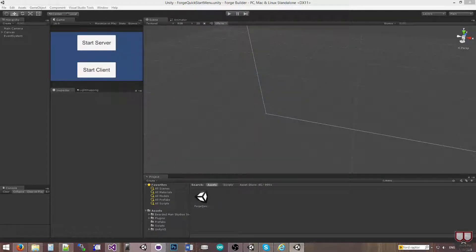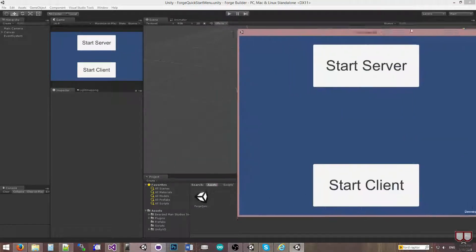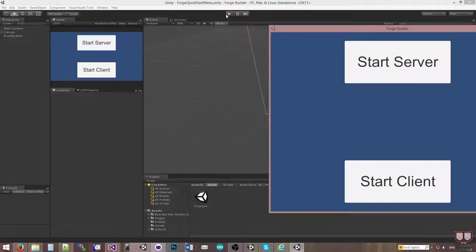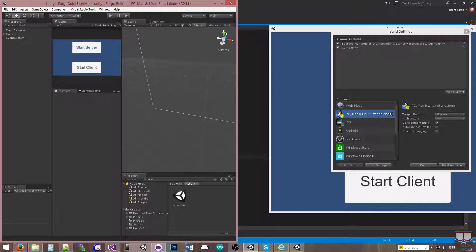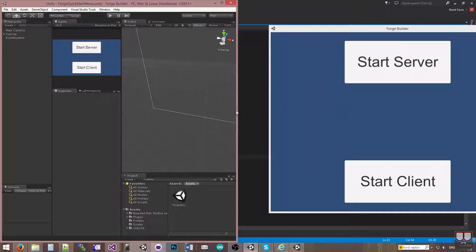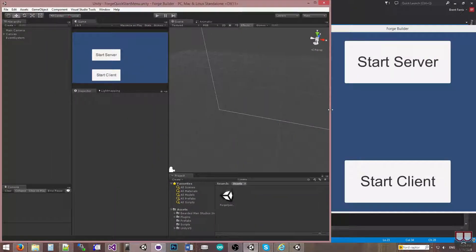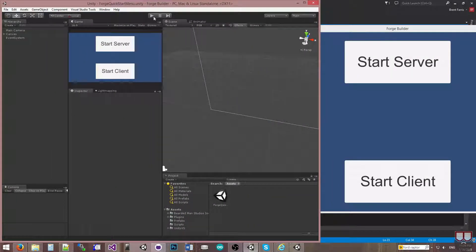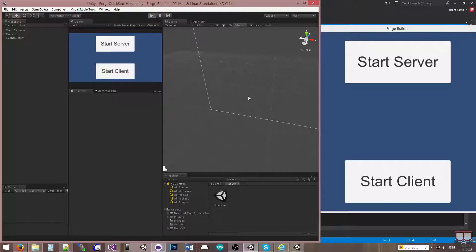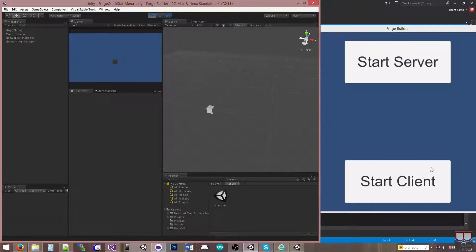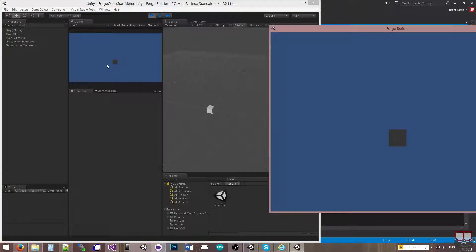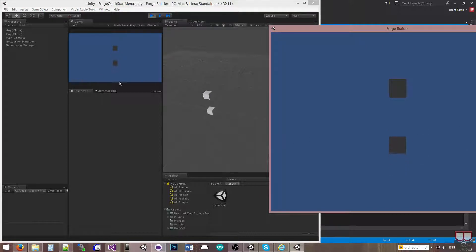So I'm going to press play here. I'm going to go into the editor, I'm going to snap it over here so I can see both. I'm going to play here. I'm going to start the server in the editor. I'm going to start the client over here.